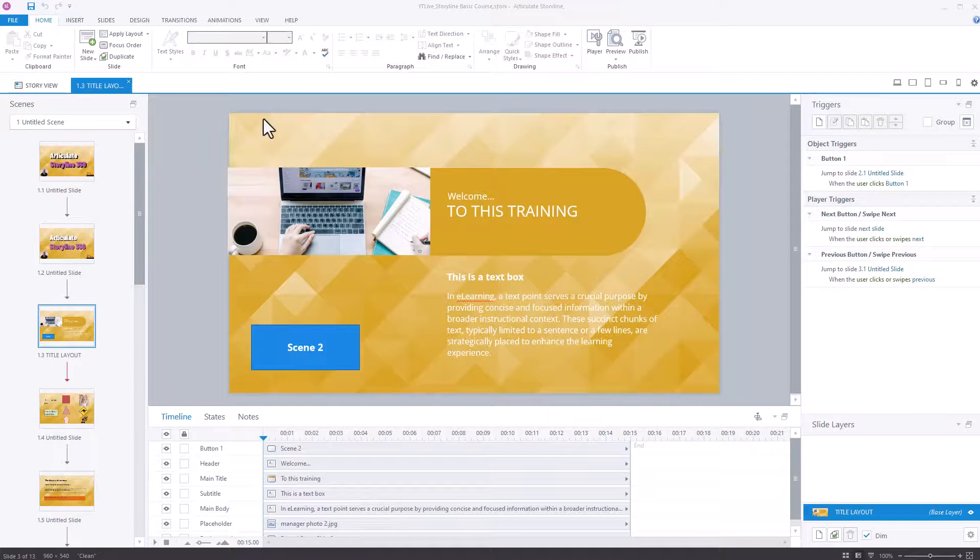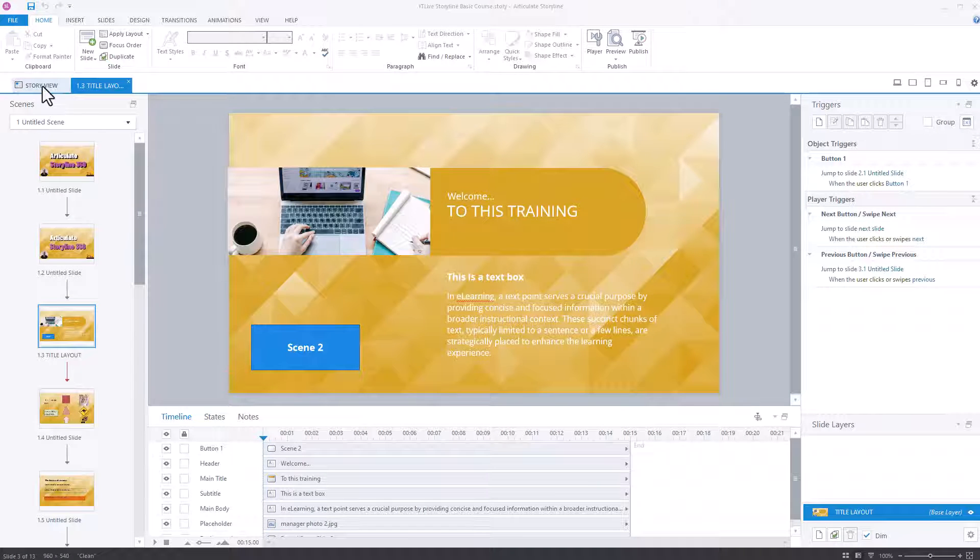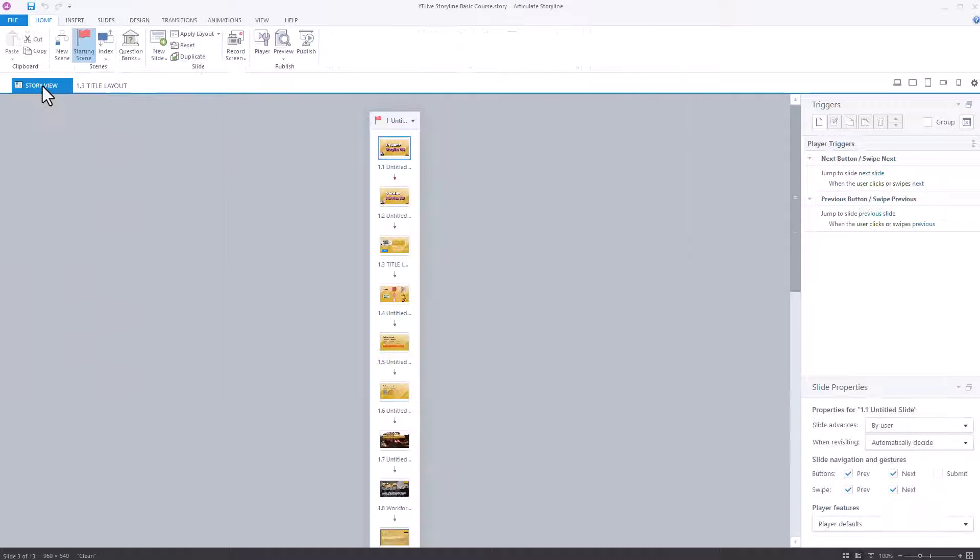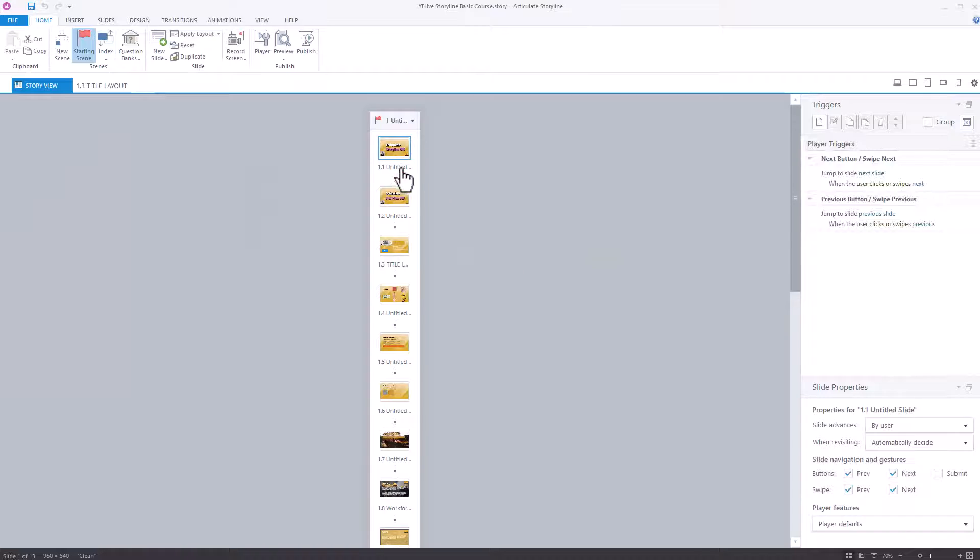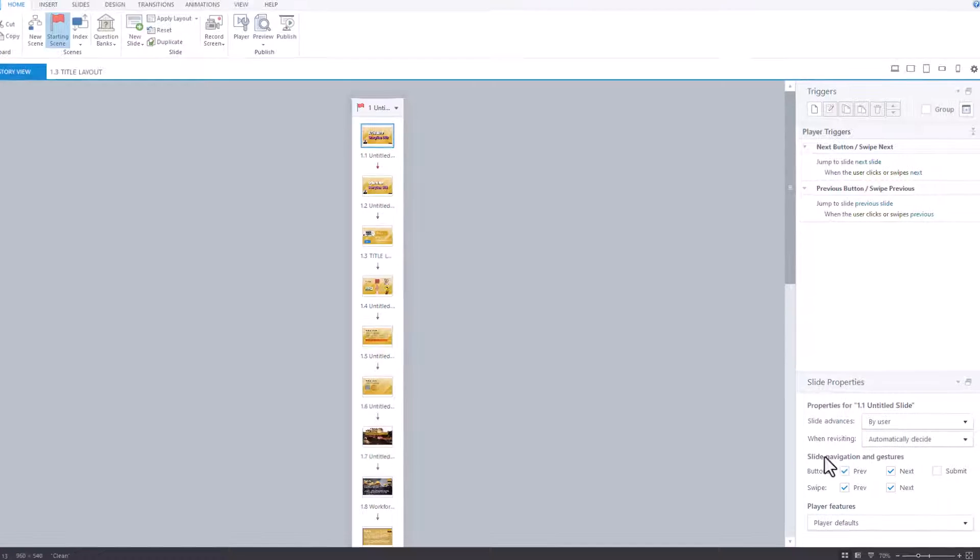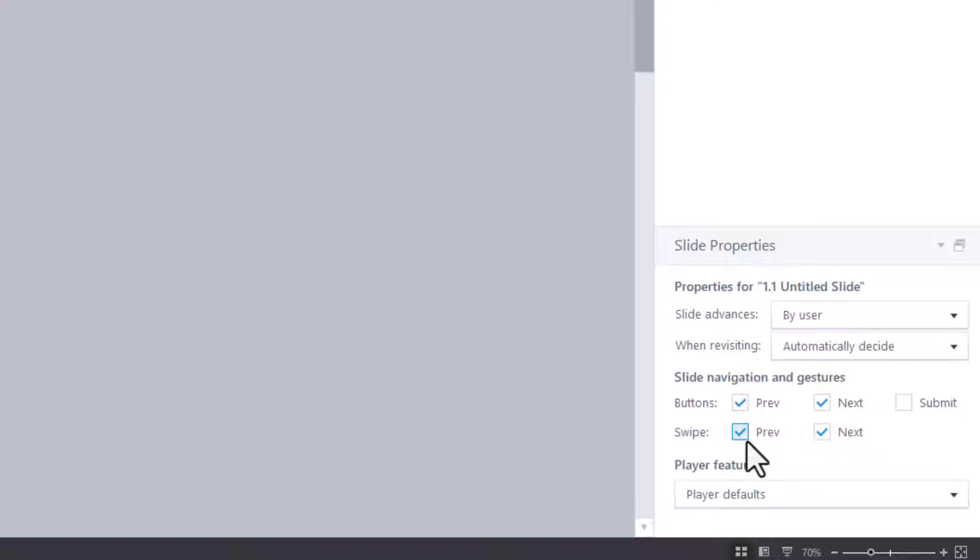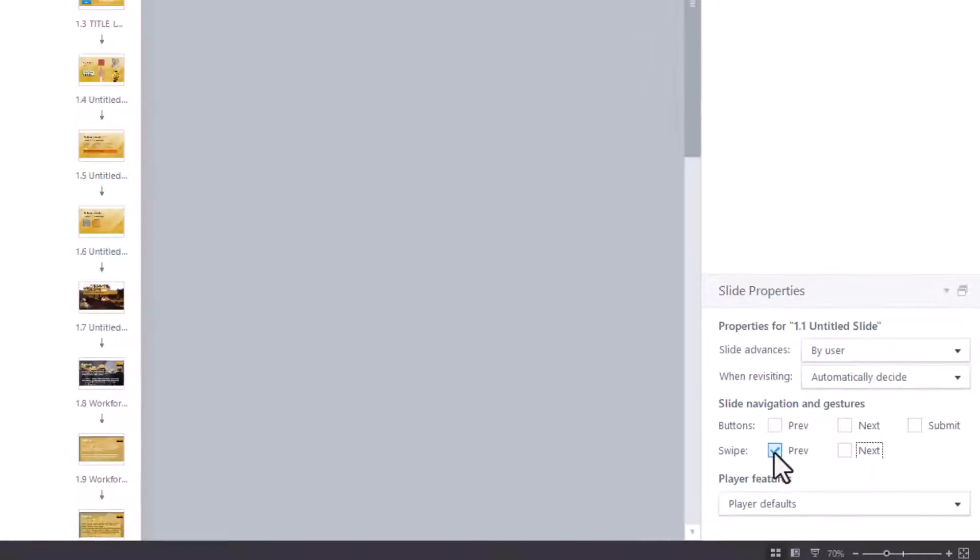So the way to get around it is to go to Story View. And then if you click on one of these, just single click. Down the bottom, you've got the buttons. You've got previous, next. You've also got swiping. So remember for swiping, that's for your mobile devices, so a mobile phone or a tablet. And you want to remove them. Just untick them.